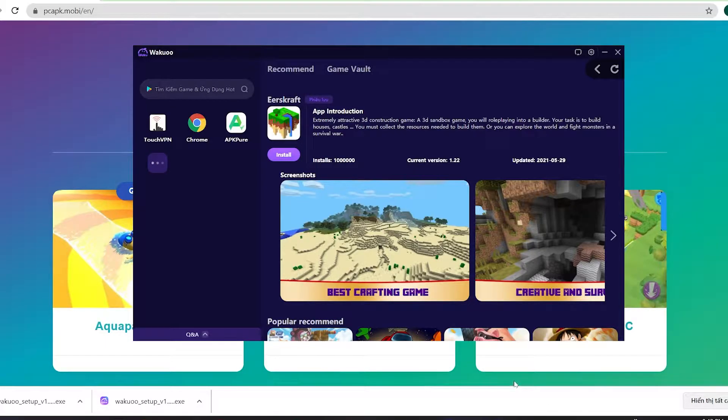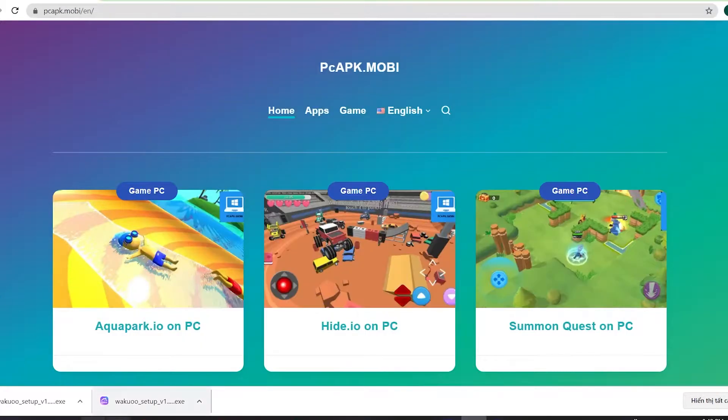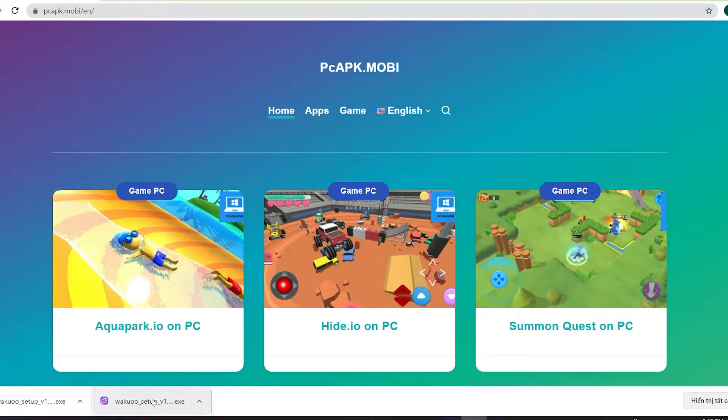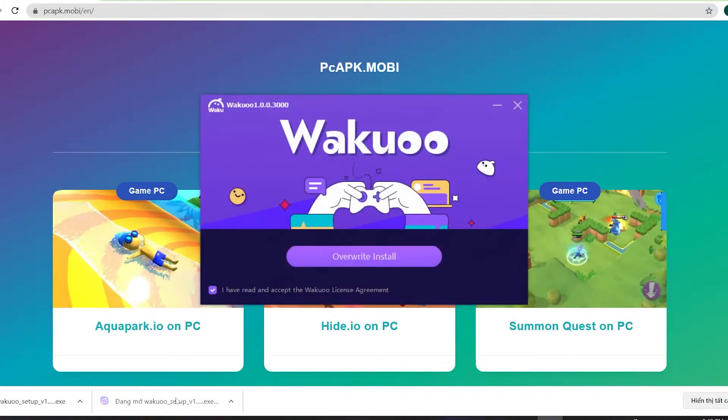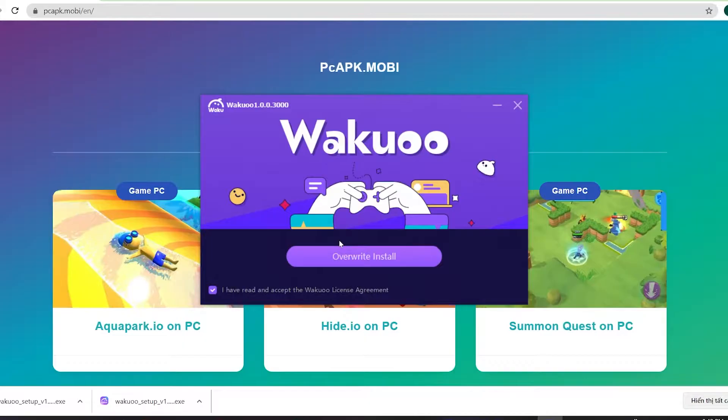By the way, if you're using Chrome, the downloaded file will be at the bottom left of your screen. Just click on it and it will show a prompt. Click the install button in the middle to install the emulator onto your computer. The installation time is pretty quick, about three to four minutes and you're good to go.